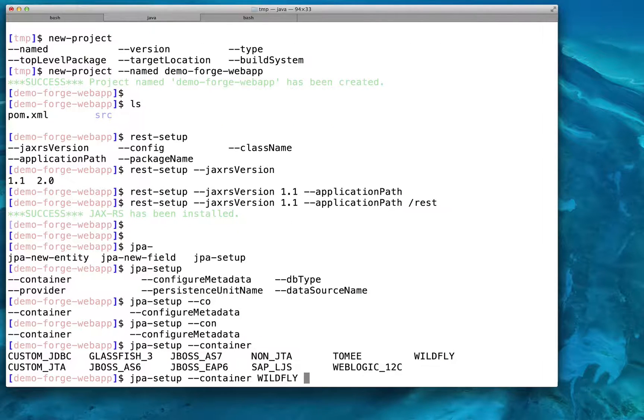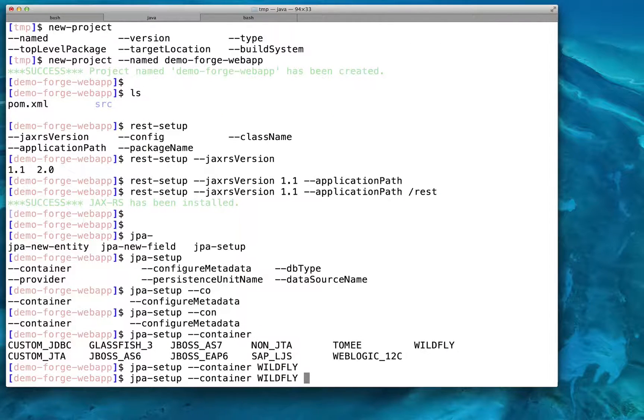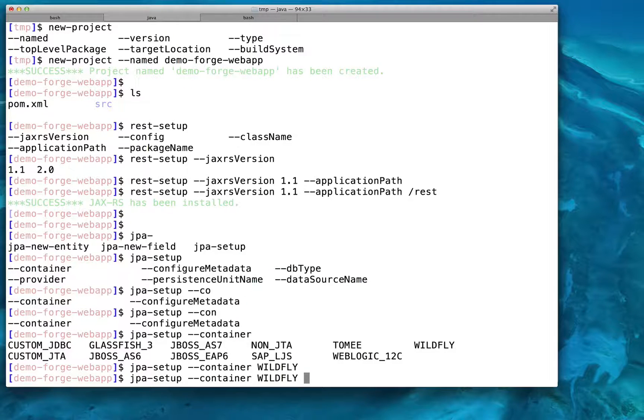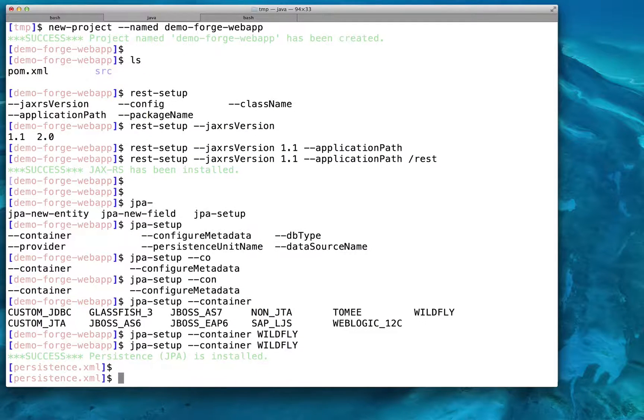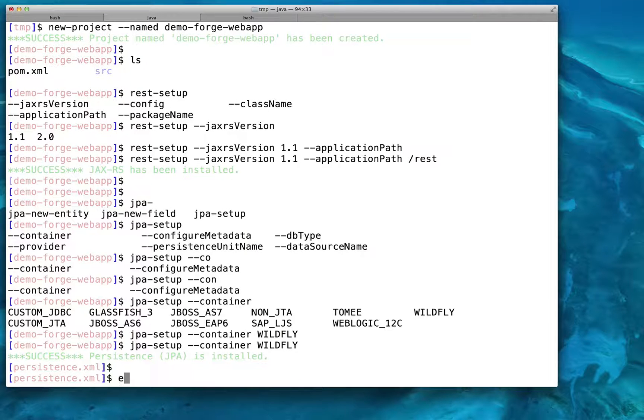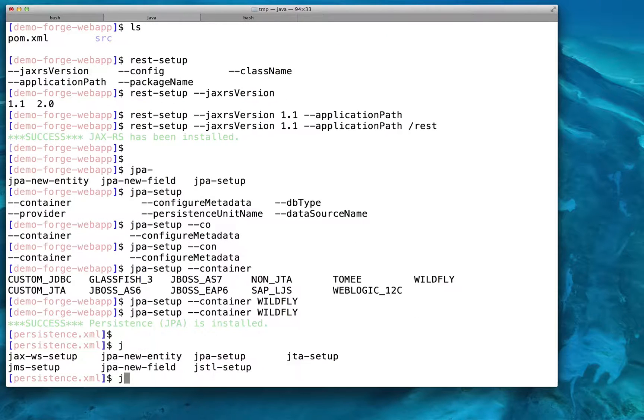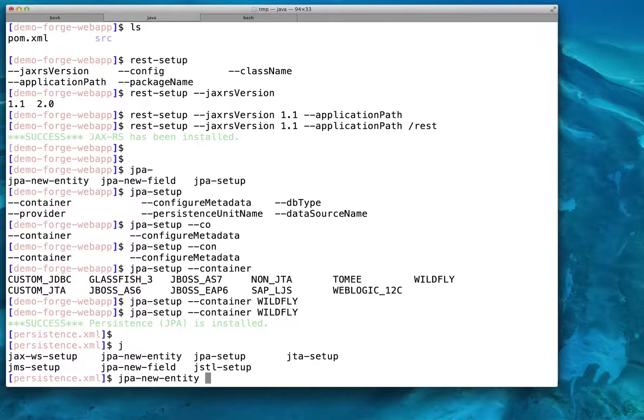For example, some of the add-ons that we're working on include database reverse engineering, cloud application management, and automated migration from one technology platform to another, using the JBoss windup project.